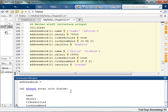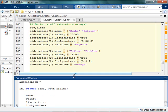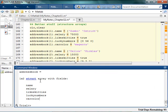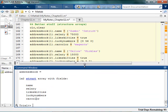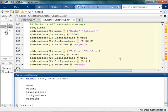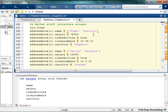So now you'll see that address book is a 1 by 2 structure array with fields name, salary, likes kitties, lucky number, and car color. You seeing this? You smell where I'm stepping? So I'm going to go ahead and suppress all this stuff.